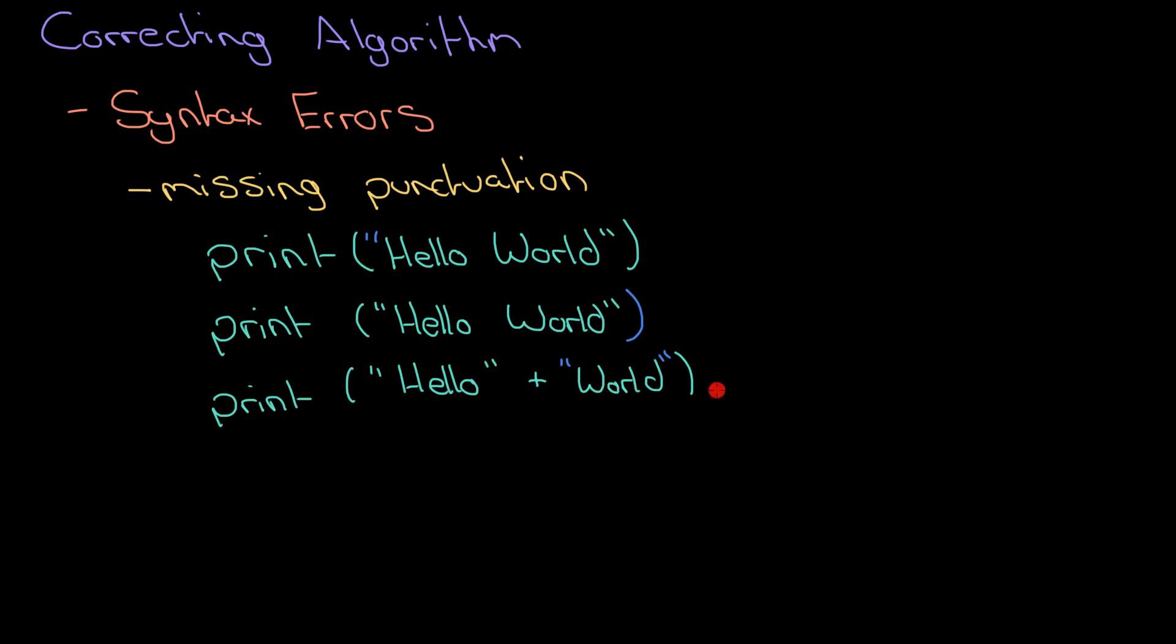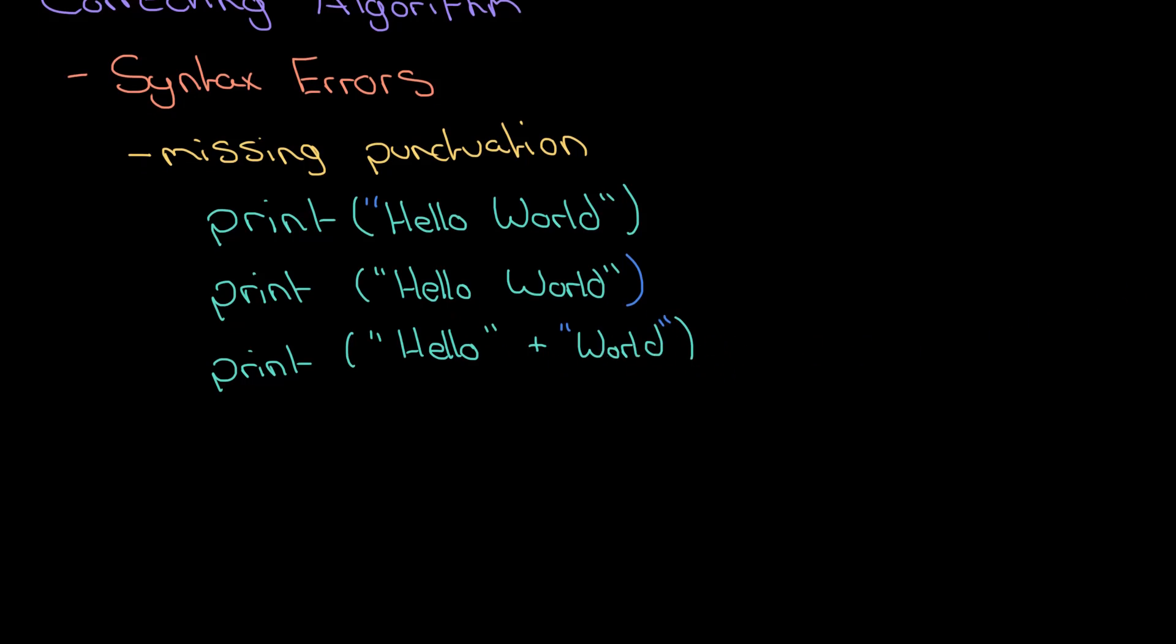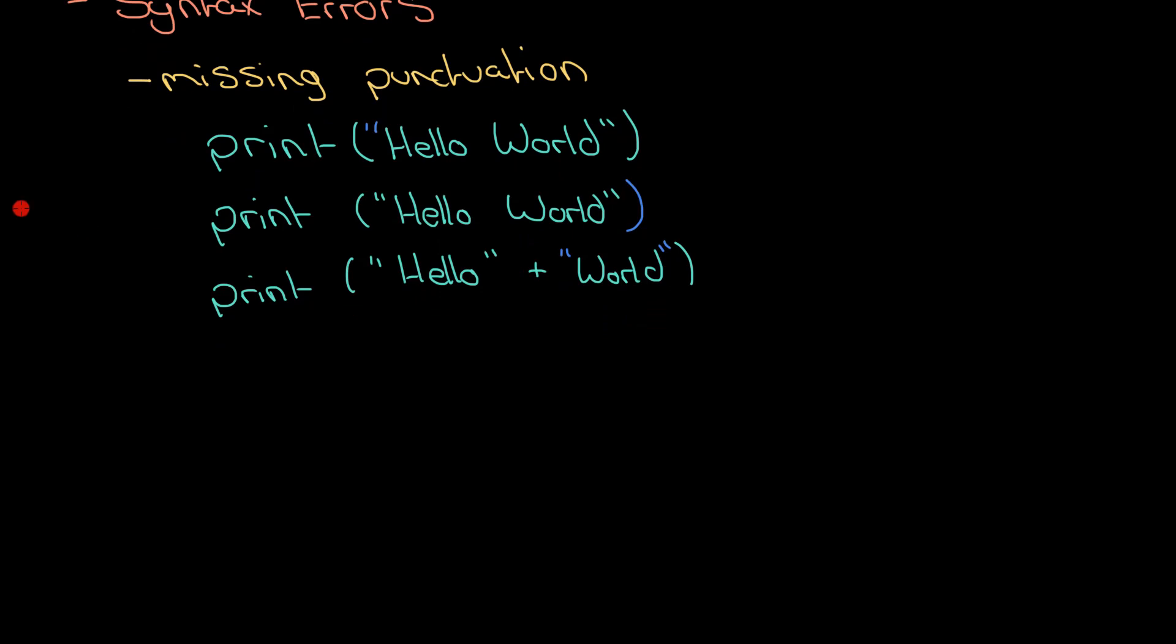It might work if I've got a variable called world, but if I wanted to print out hello world then I need speech marks around that as well. Yeah, it's really common.